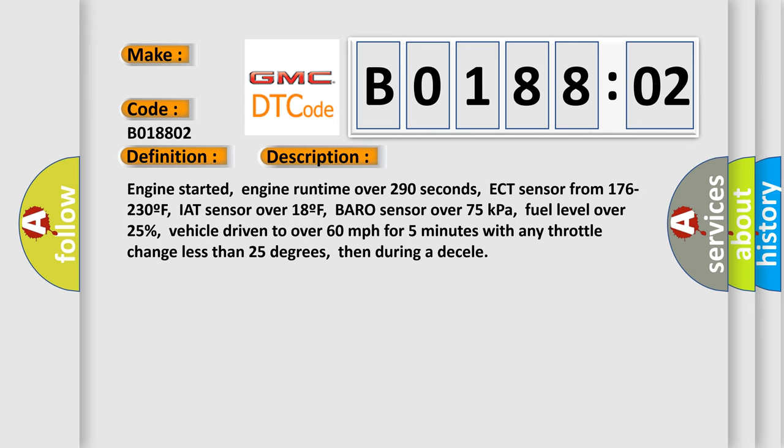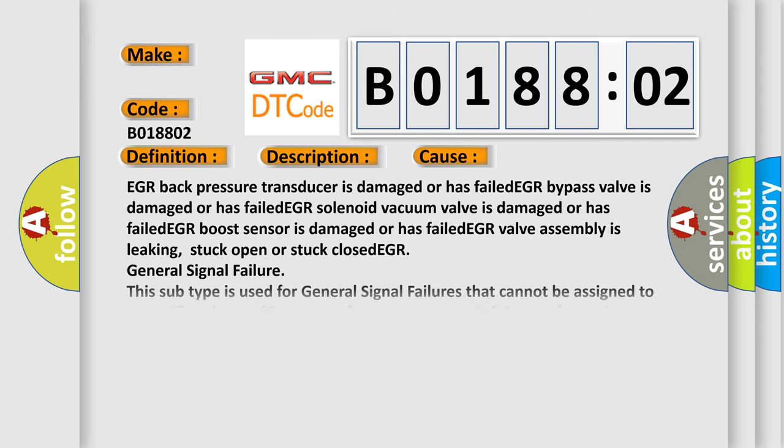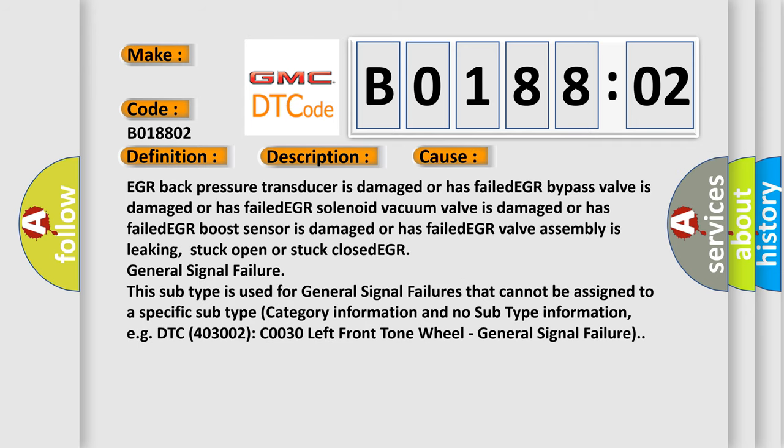This diagnostic error occurs most often in these cases: EGR back pressure transducer is damaged or has failed, EGR bypass valve is damaged or has failed, EGR solenoid vacuum valve is damaged or has failed, EGR boost sensor is damaged or has failed, EGR valve assembly is leaking, stuck open or stuck closed, EGR general signal failure. This subtype is used for general signal failures that cannot be assigned to a specific subtype category information and no subtype information, e.g. DTC 403002 C0030 Left Front Tone Wheel General Signal Failure.